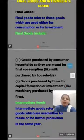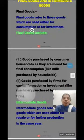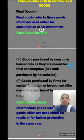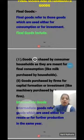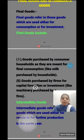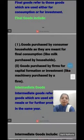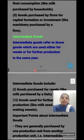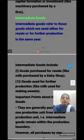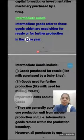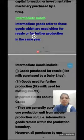Intermediate goods refers to those goods which are used either for resale or for further production in the same year. The difference: final goods are used for consumption or investment, but intermediate goods are used for resale or further production in the same year. Examples of intermediate goods: goods purchased for resale like milk purchased by a dairy shop, and goods used for further production like milk used for making sweets.